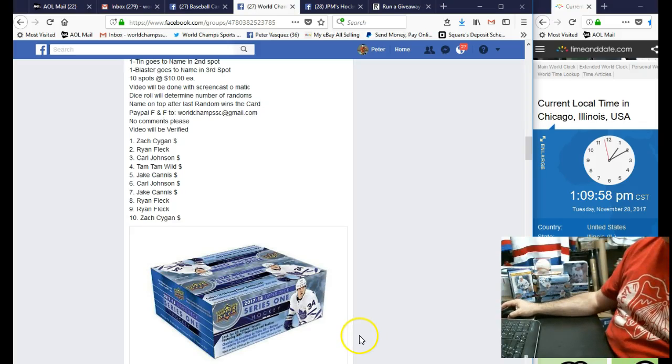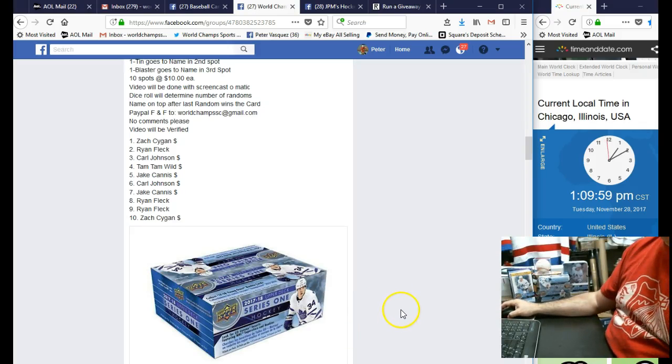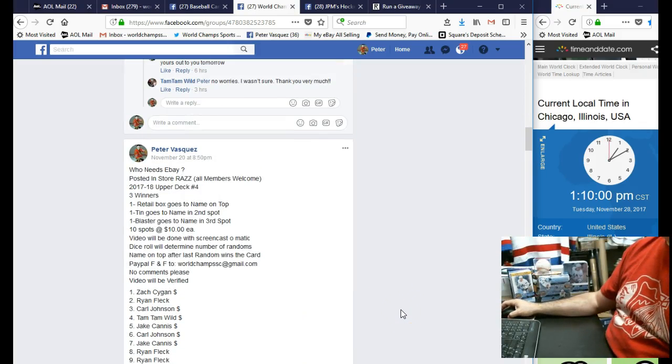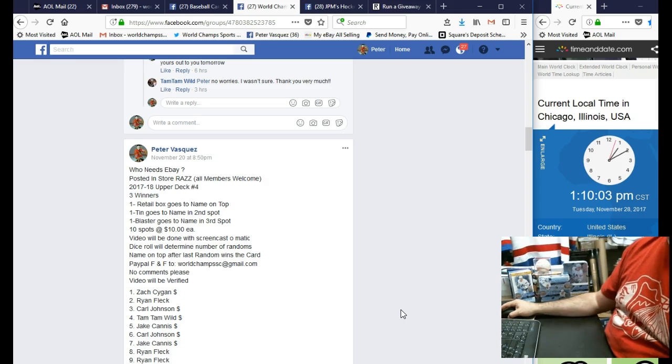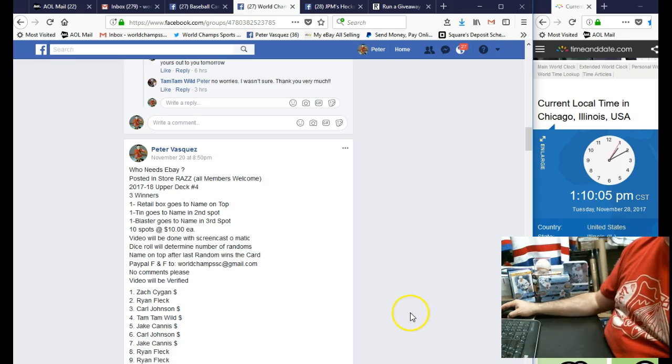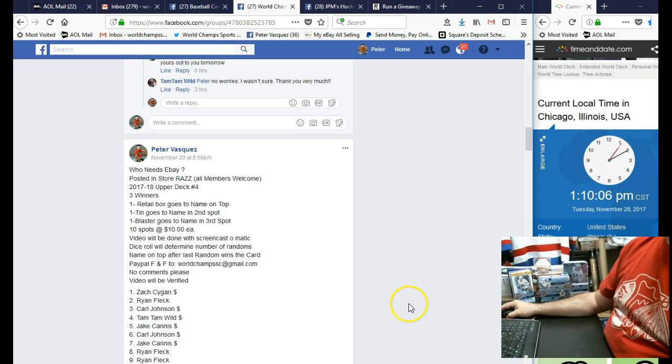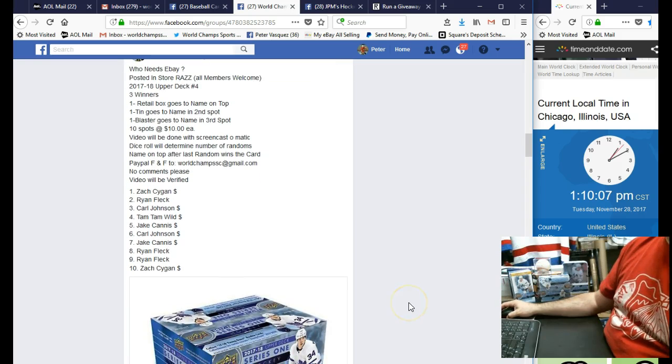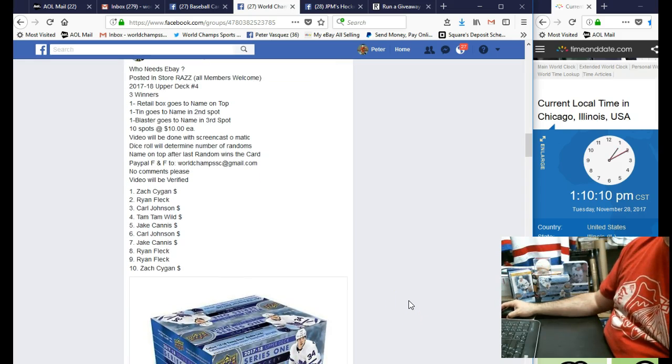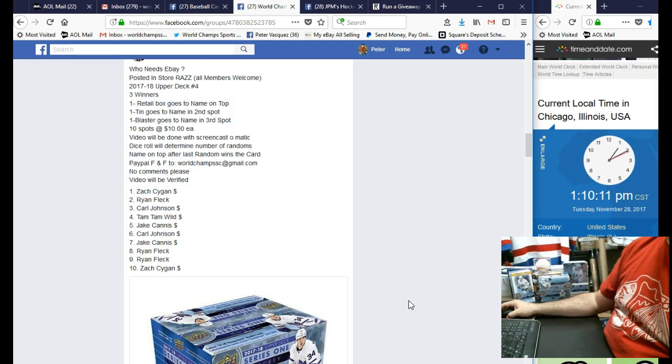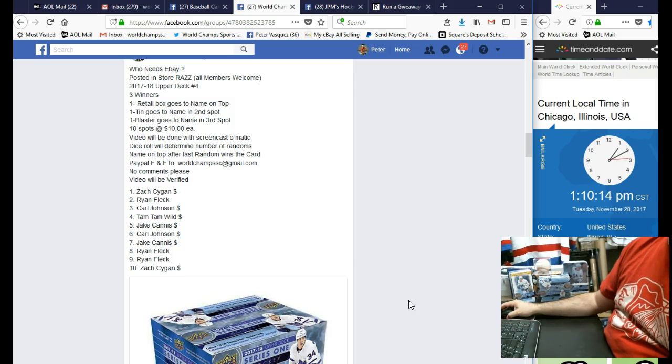Hey everybody, this is World Chance Sports Cards. This is a raffle video for the 2017-18 Upper Deck Series 4. We're giving away one retail box, one tin, and one blaster. The name on top will get the retail, the name in the second spot will get the tin, and the name in the third spot will get the blaster.